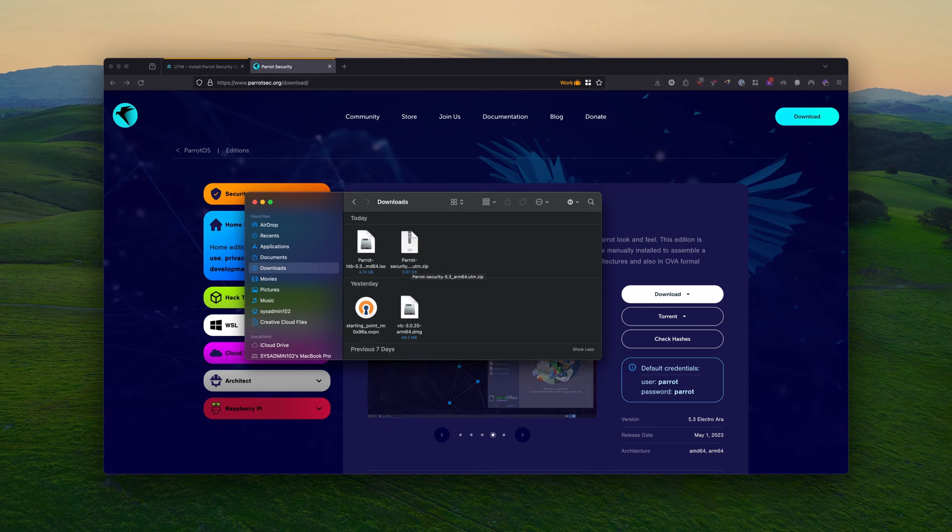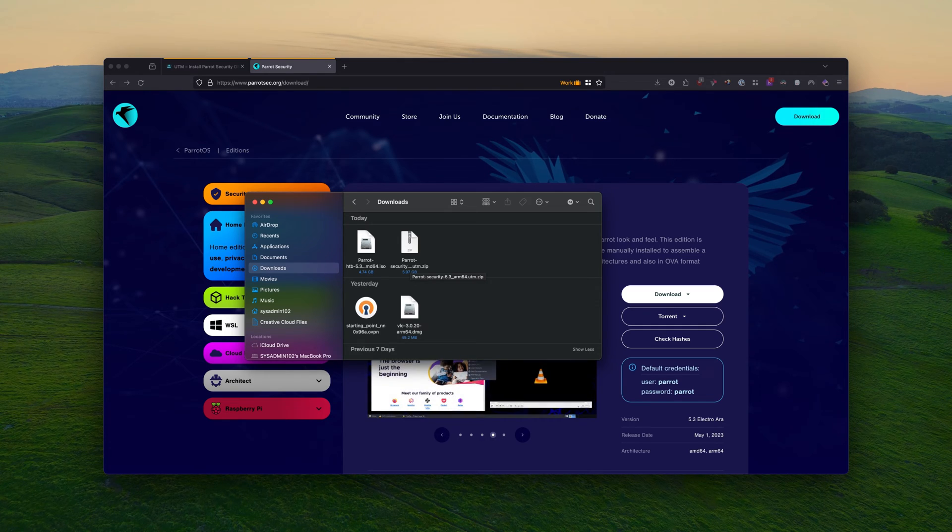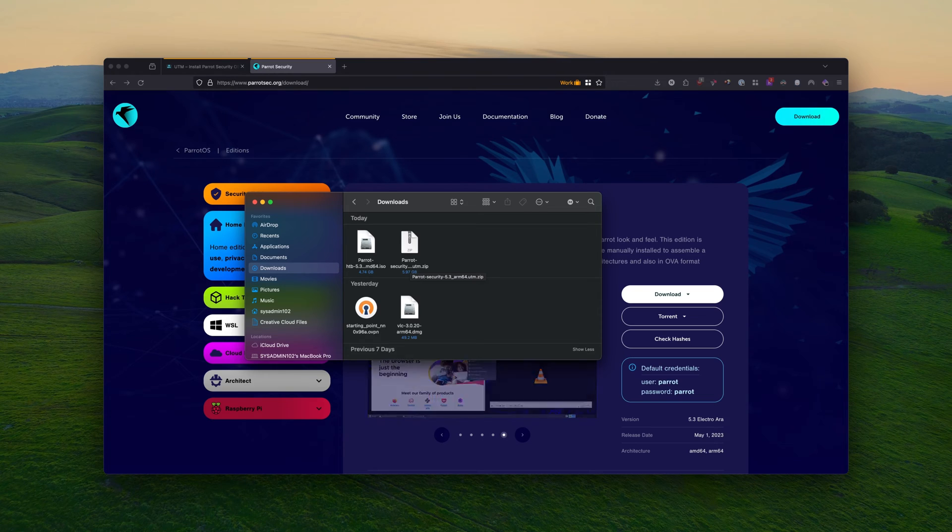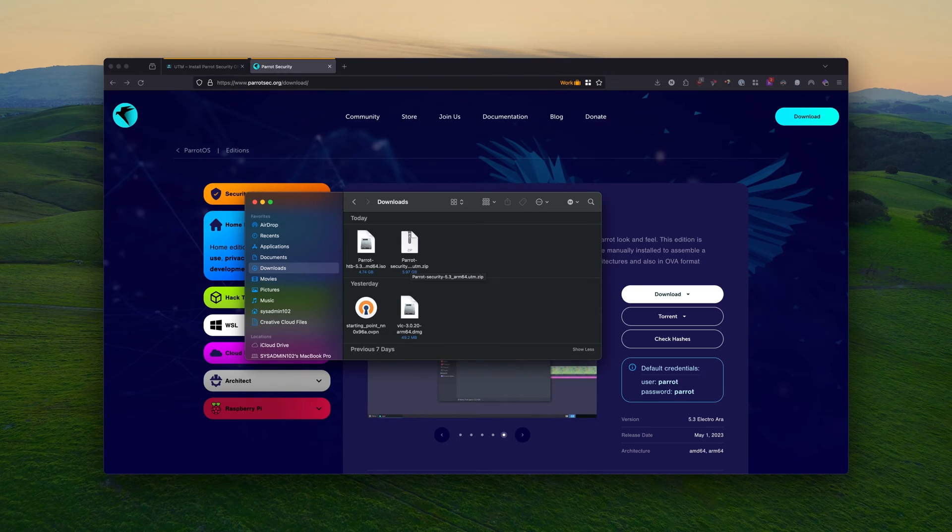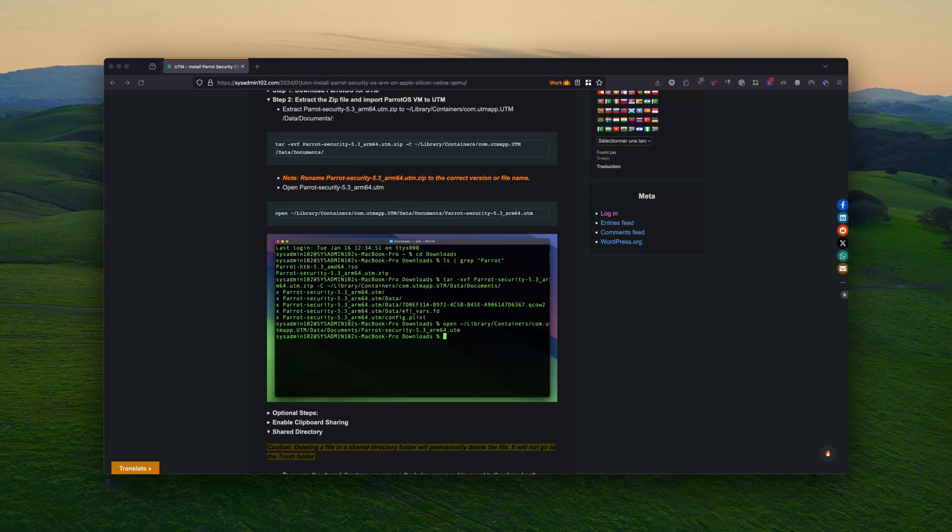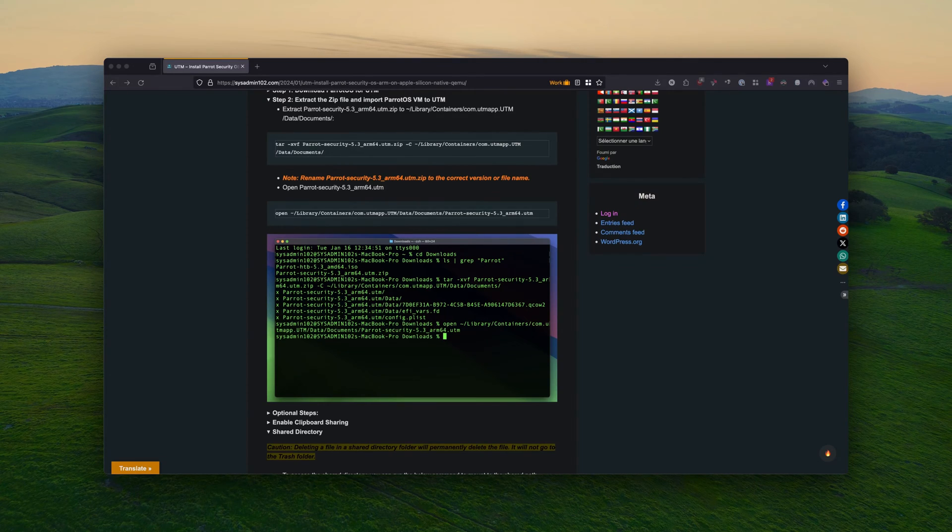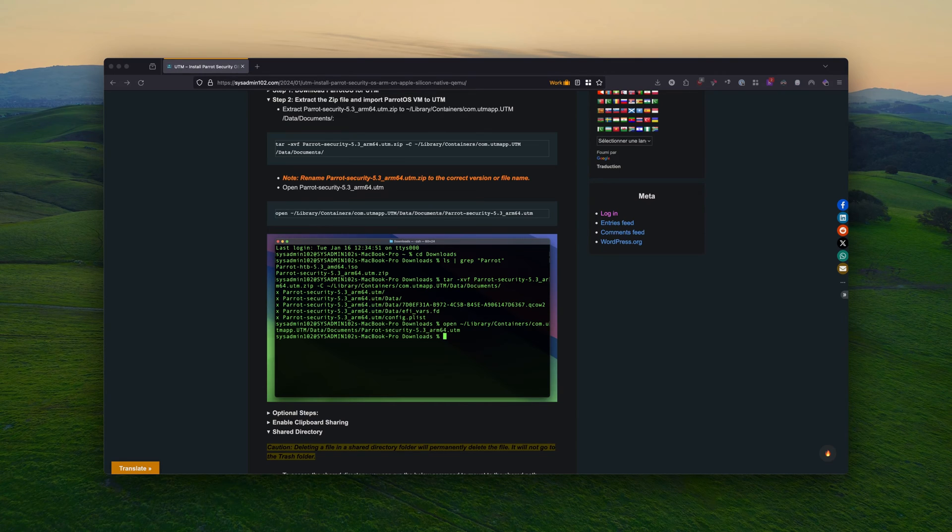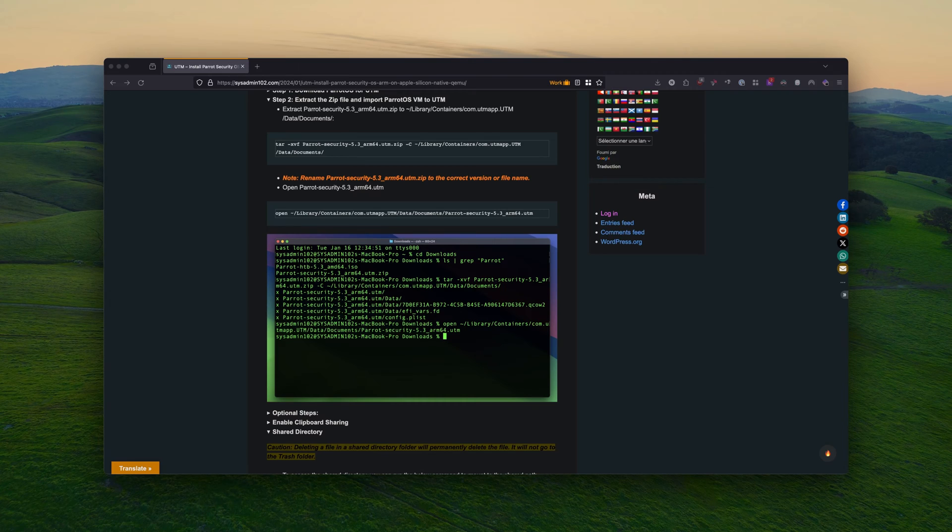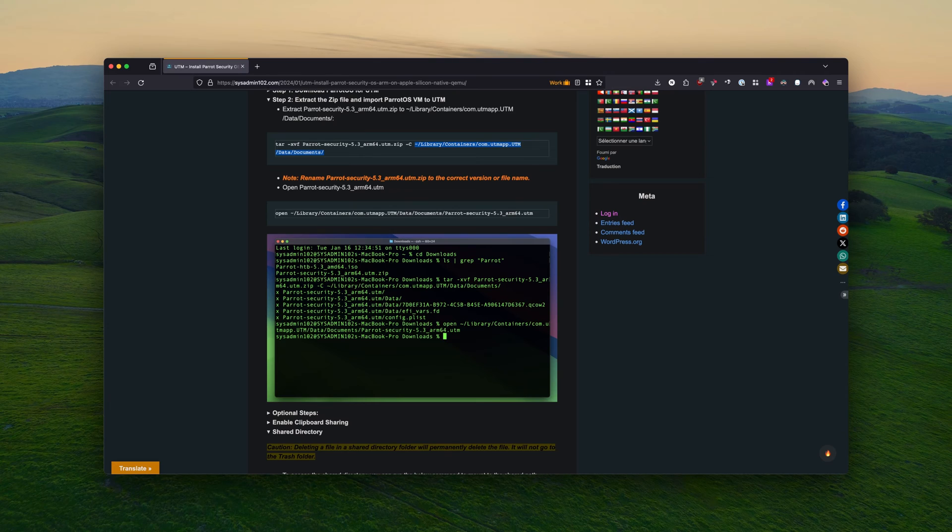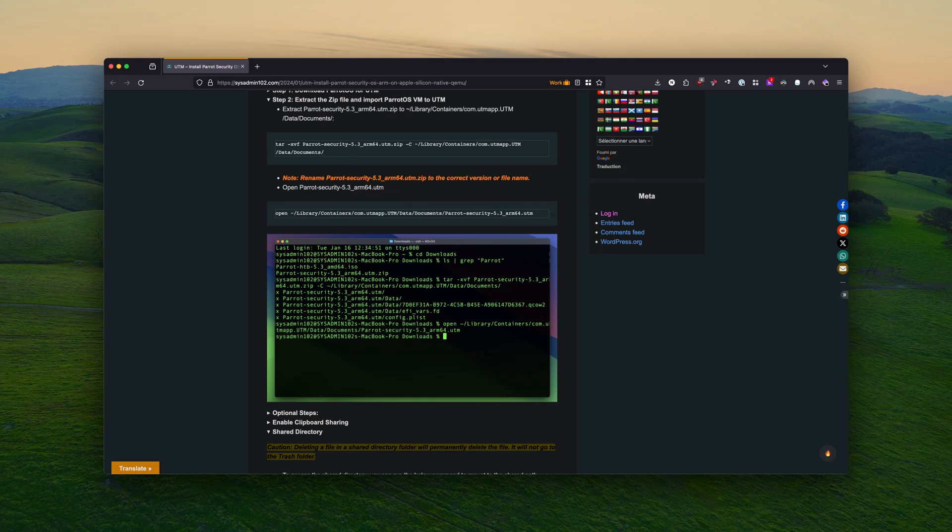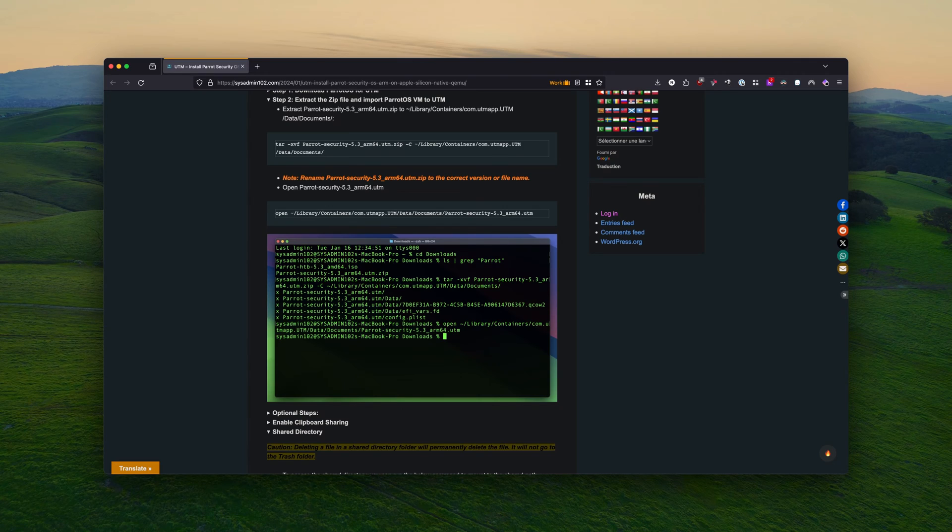I already have the Security Editions downloaded. So we're going to extract this to the UTM default folder and I'm going to show you the post installation, what you have to do to get it up and running. So for step number two, we will extract the zip file and import the Parrot OS VM to UTM. Two ways you can do it. You can manually extract the file and copy it into the UTM default location where they keep all the VM file. However, if you want to use the terminal, you have the option to do that. For the demonstrations, I'm going to use the terminal to extract the file into the default UTM folder.